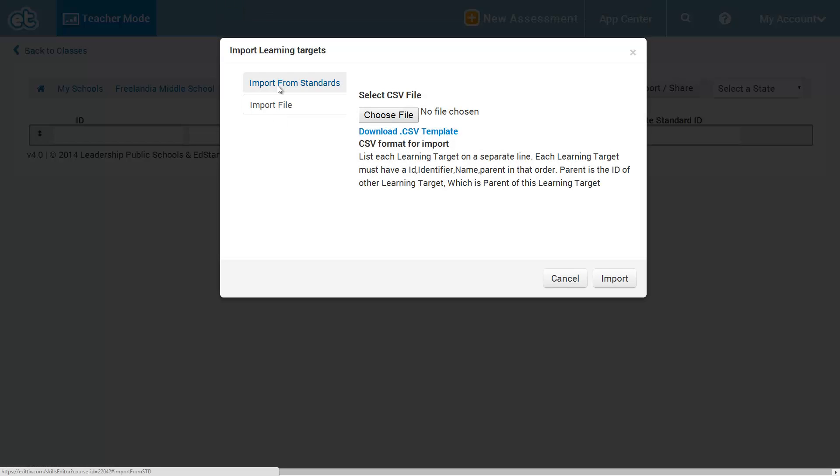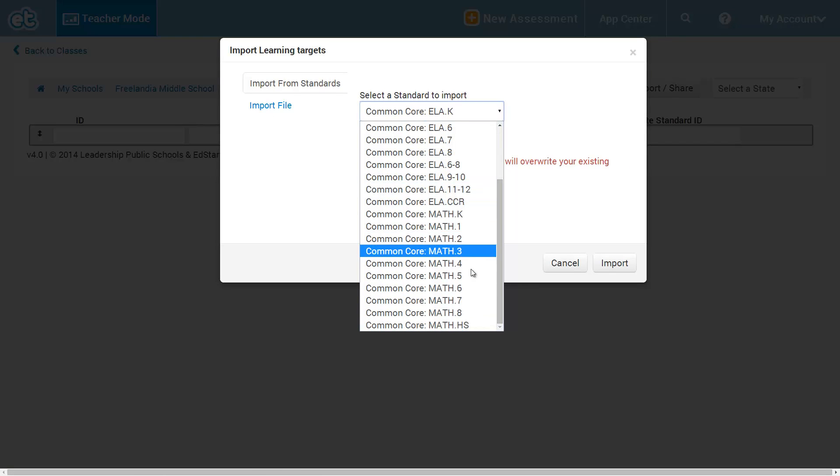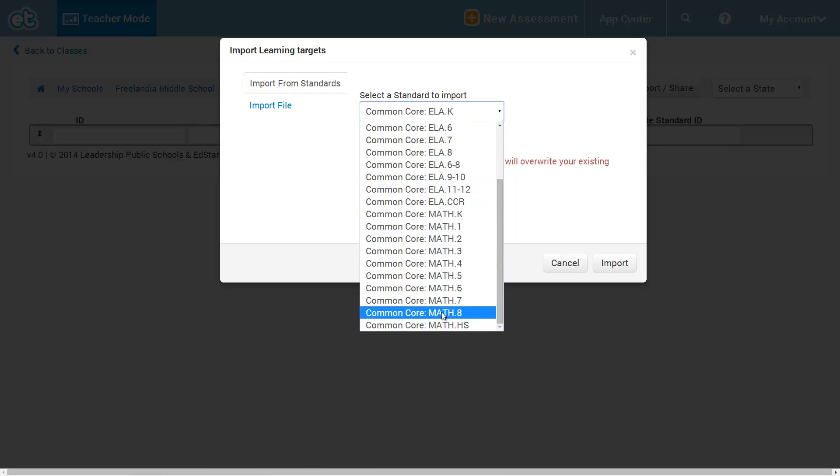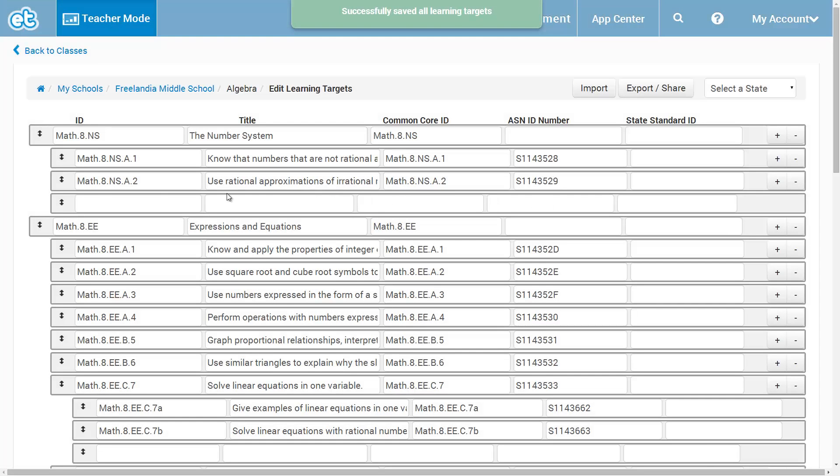But let's actually import from the Common Core standards. This is an example, high school math, let's see, we'll start on eighth grade math. There we go.